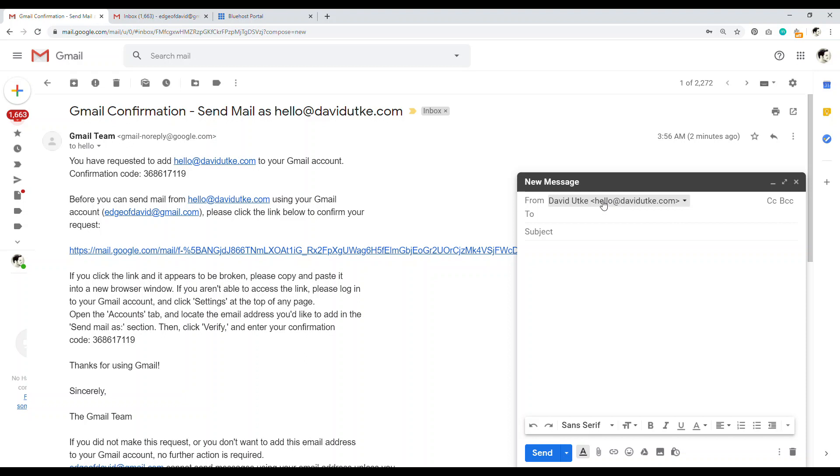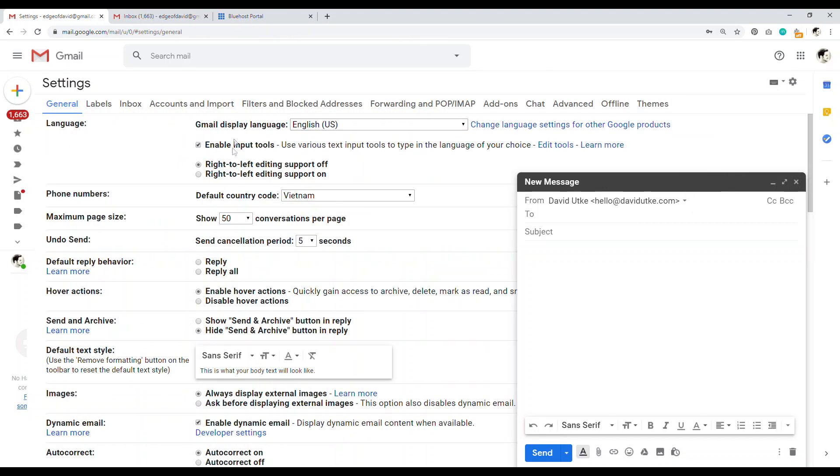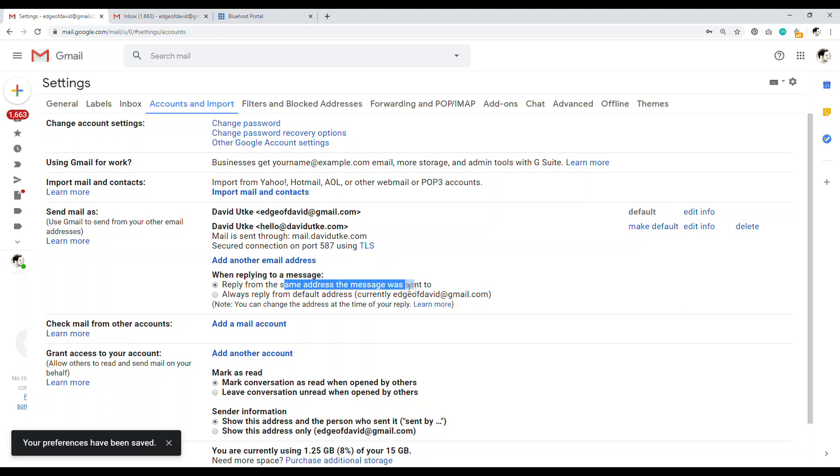Now how to reply to email. Now that's a little bit more tricky. So you want to make sure to go back into your settings. And then you want to go into accounts and import. And now here is where you want to have it set to reply from the same email address that the message was sent to.